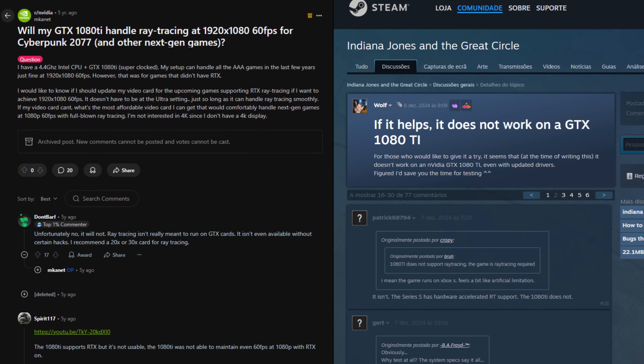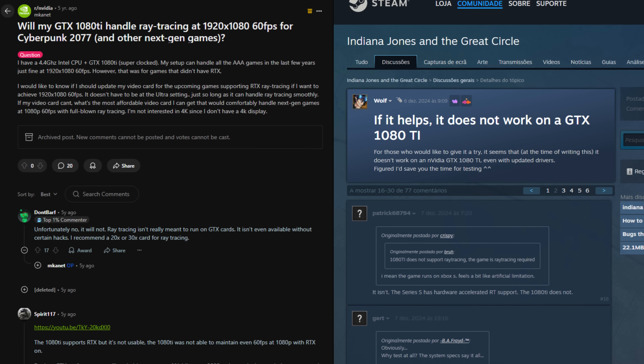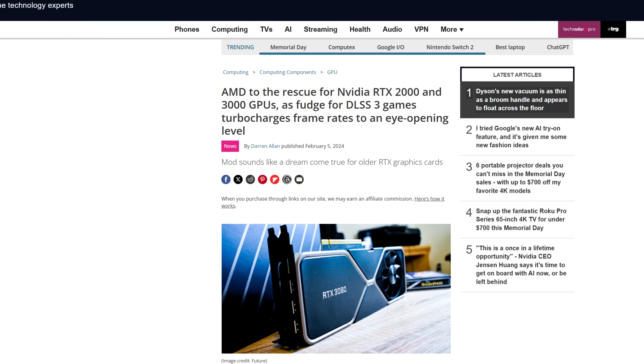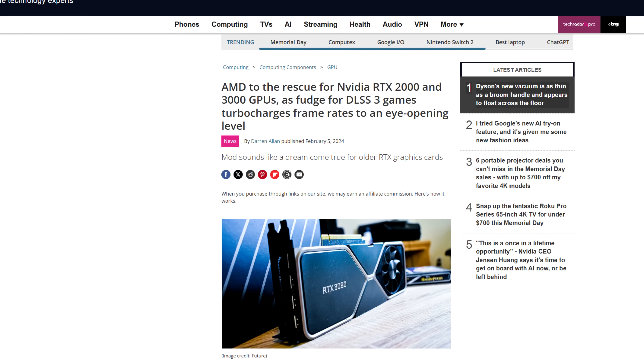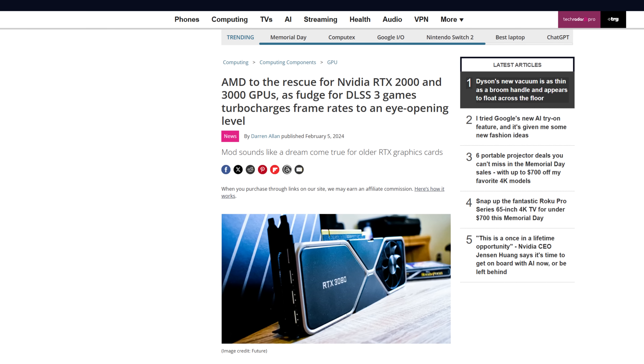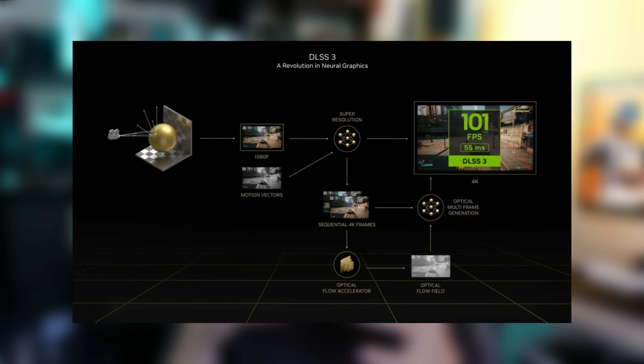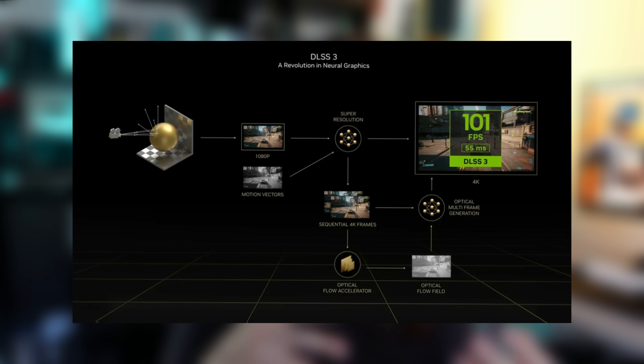Things changed with DLSS 3 that brought way better upscaling quality and at the same time brought frame generation to the gaming scene. GTX users were frustrated at NVIDIA for their top-tier cards like the 1080 Ti not supporting DLSS, and the RTX 2000 and 3000 users were frustrated as well for not being allowed to use frame generation — even though the RTX 3000 series also has an optical flow accelerator used for frame generation.